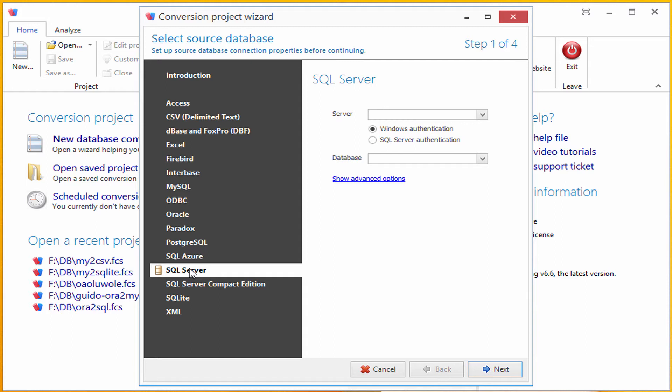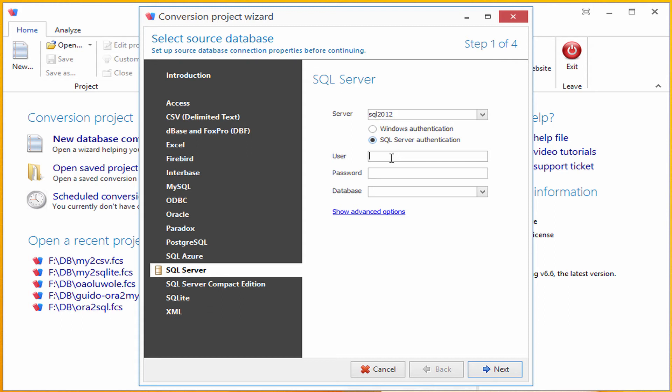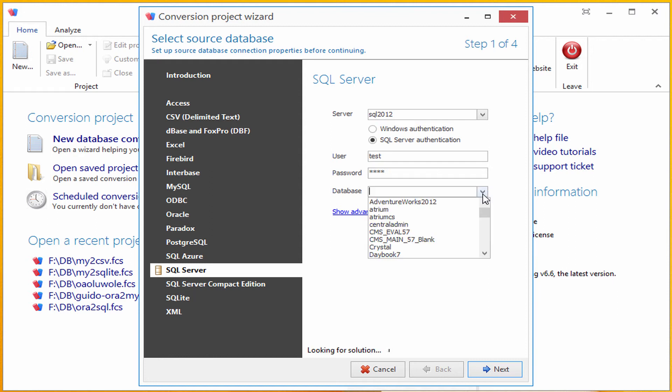I will fill out connection information: server name, user name, and password. Let me select a source database from that server. I will choose AdventureWorks database. That's Microsoft's demo database.